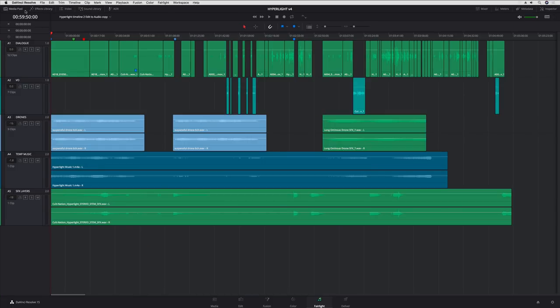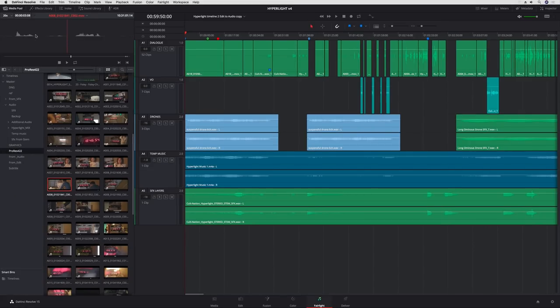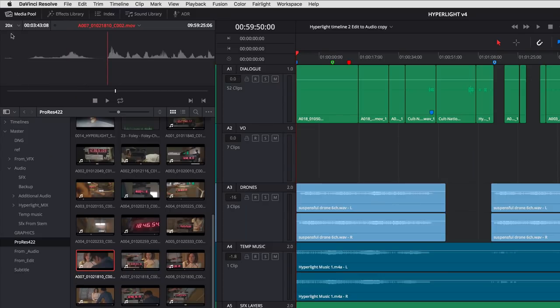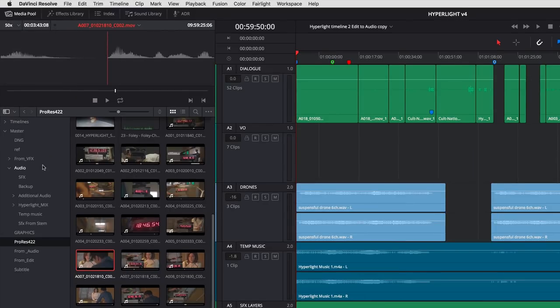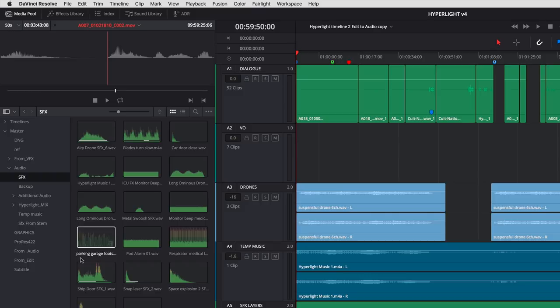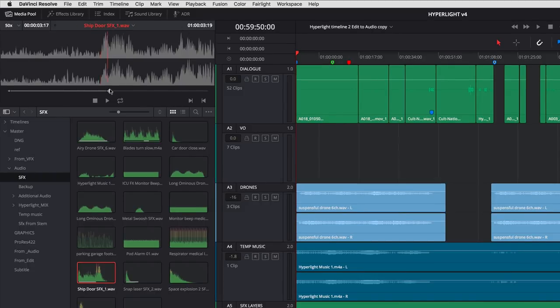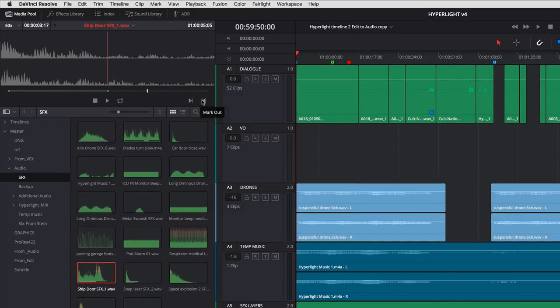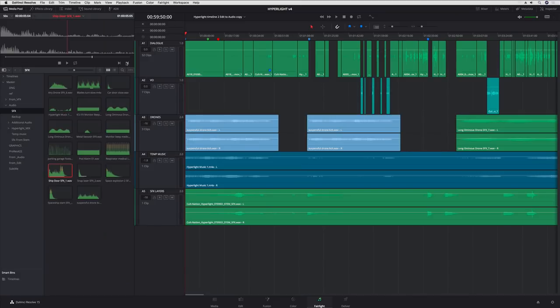At the top left, the media pool displays all of the media and timelines in your project. DaVinci Resolve 15 includes a new source viewer. Simply click any item to preview its audio. You can change the zoom level using the menu at the top left, or mark your in and out points with the buttons in the bottom right.